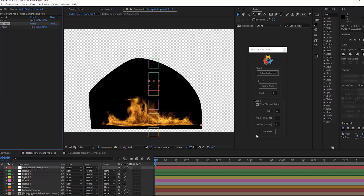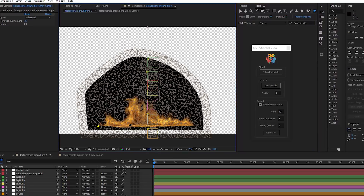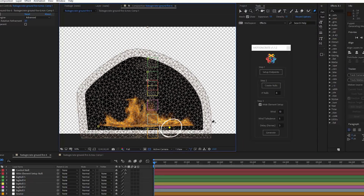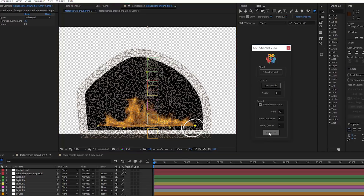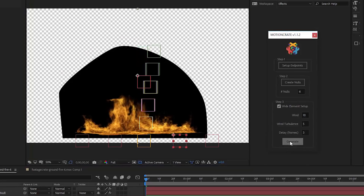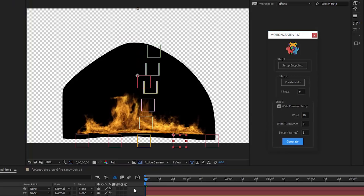Make sure you have the effect pre-comp selected and add four new puppet pin points starting from the left. Try to add the first point at the furthest possible corner on the left side. The next point is going to be in between that point and the center point. Then the next point is going to be between the center and the right corner, and then the last is the right corner — that way they are all pretty evenly spaced. Go ahead and hit Generate. You'll see the effect move to match the new pin points.